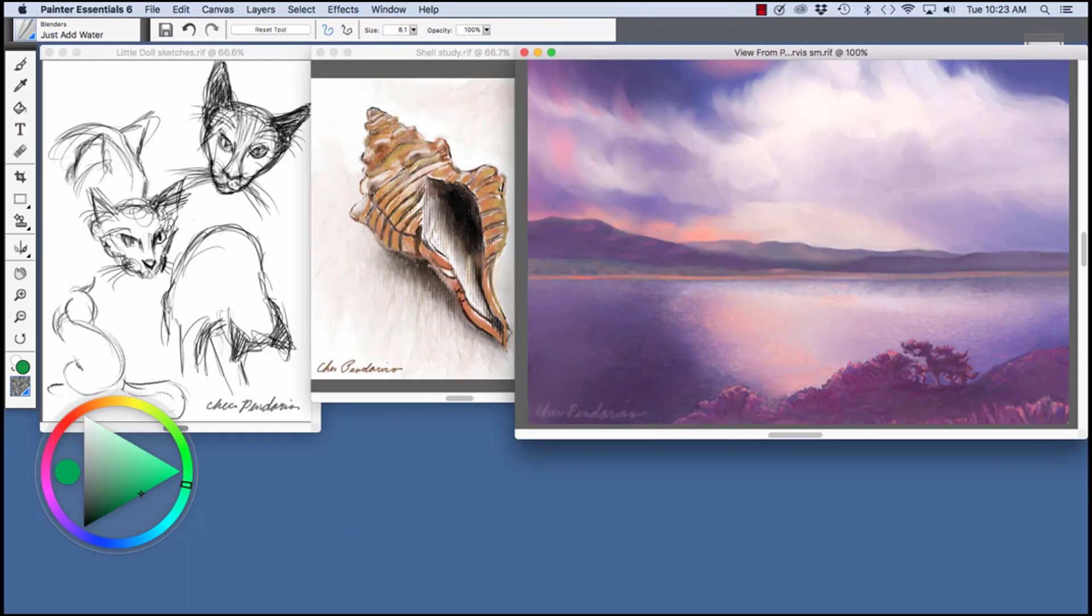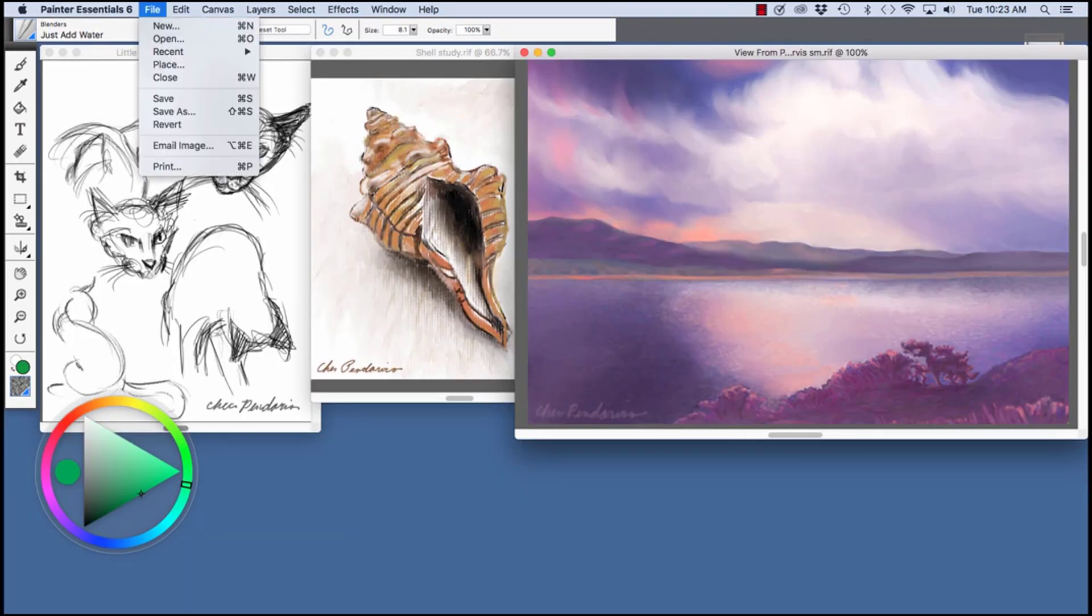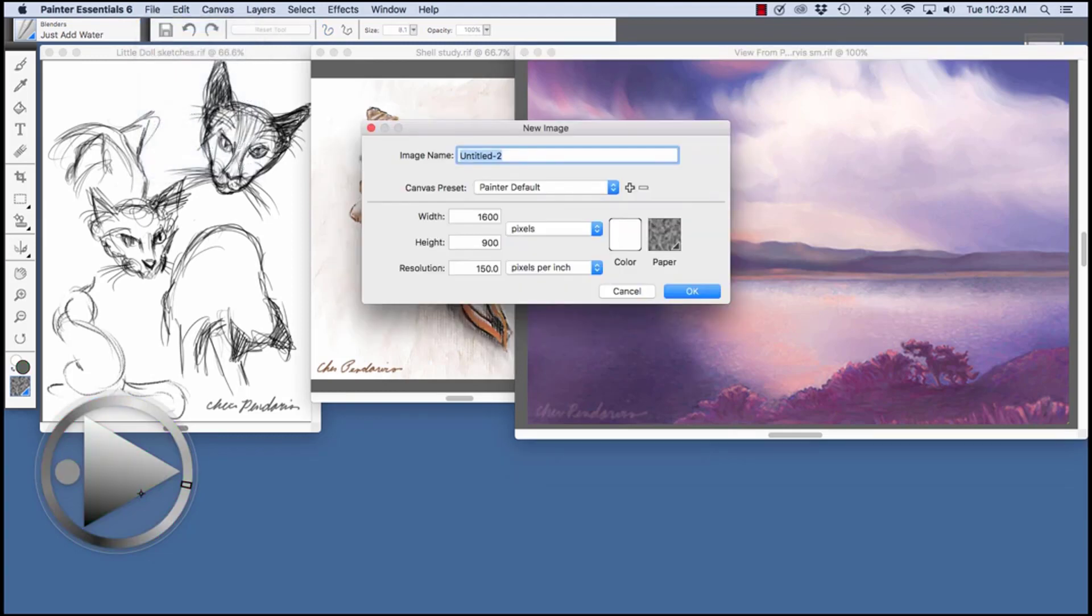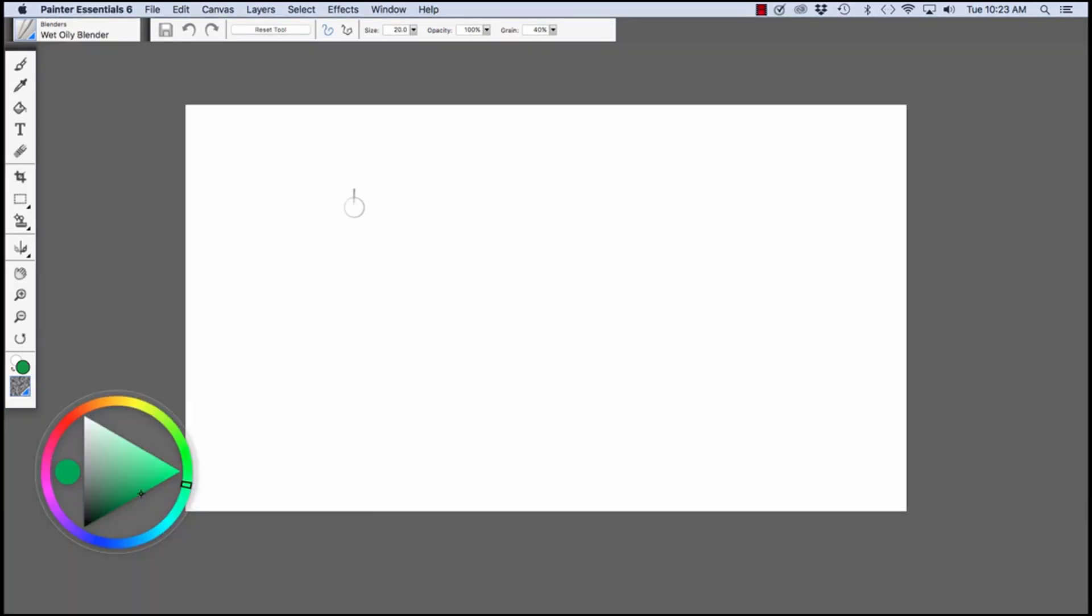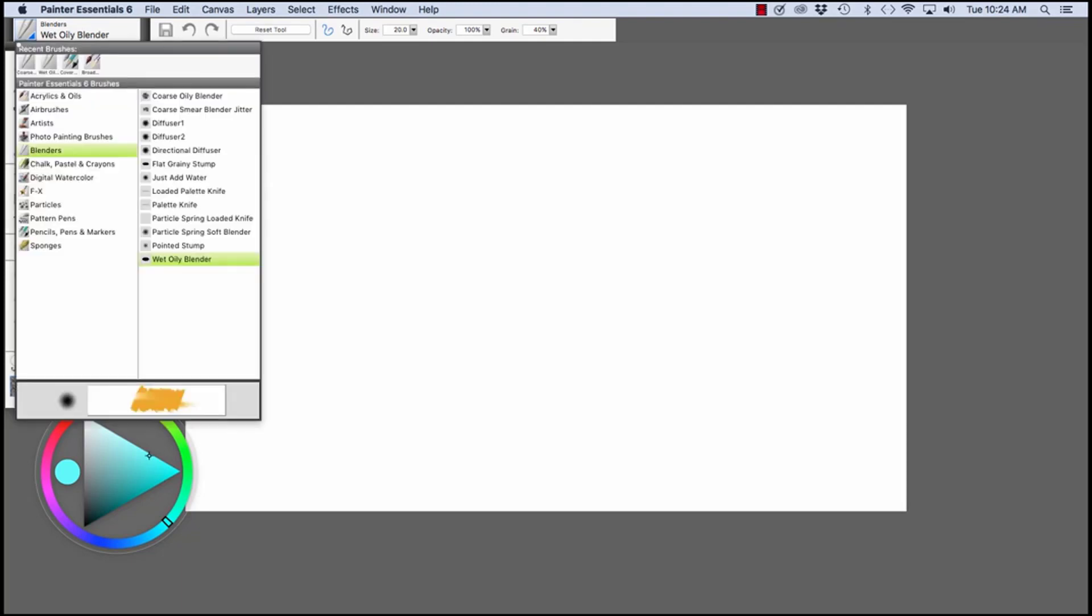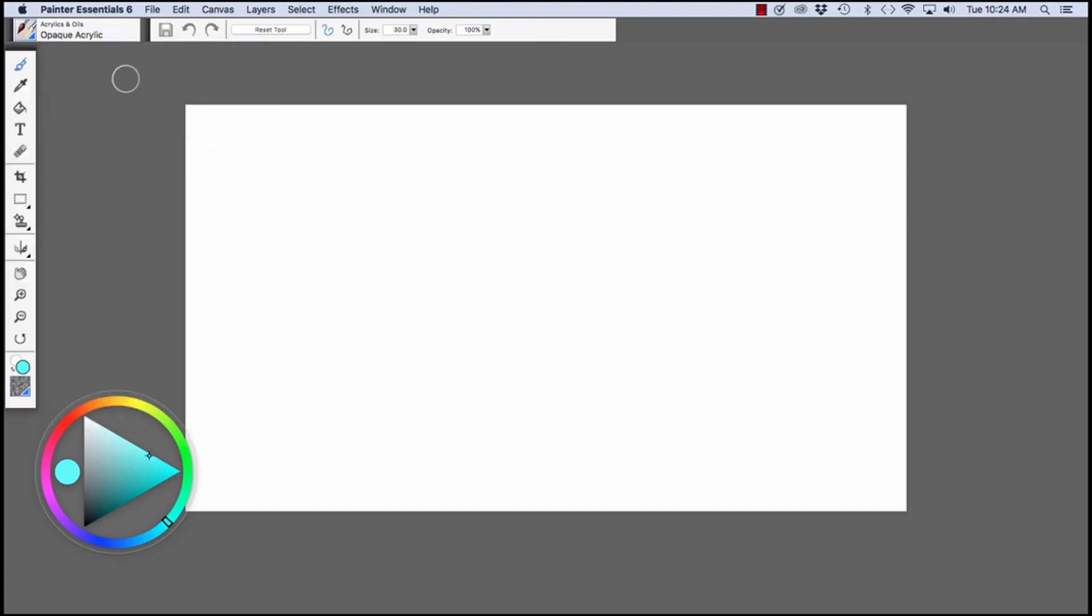To begin your own painting, choose File, New. I'm going to accept the Painter default size. Click OK. Here we have our file. We have a nice green color. I'm going to change it a little bit to more of an aqua, make it lighter just for fun. Now I'm going to click on the Brush tool and go up to the Brush Selector here. Click on the arrow. I'm going to choose the Acrylics and Oils and the Opaque Acrylic. So that's how you get started.